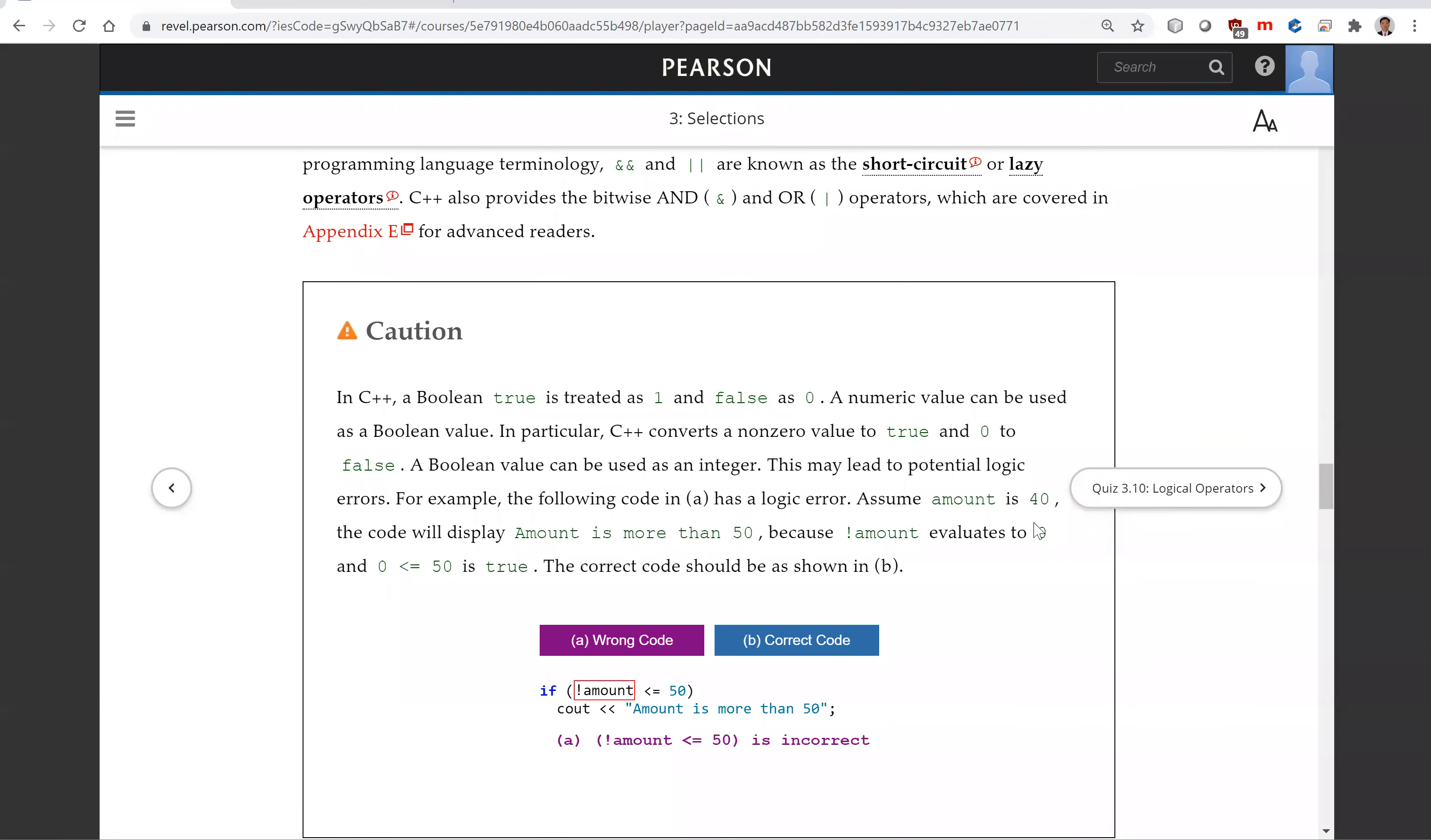Another question is this. When you write this code here, you get amount. Now you forgot parentheses. So this is a logical error.